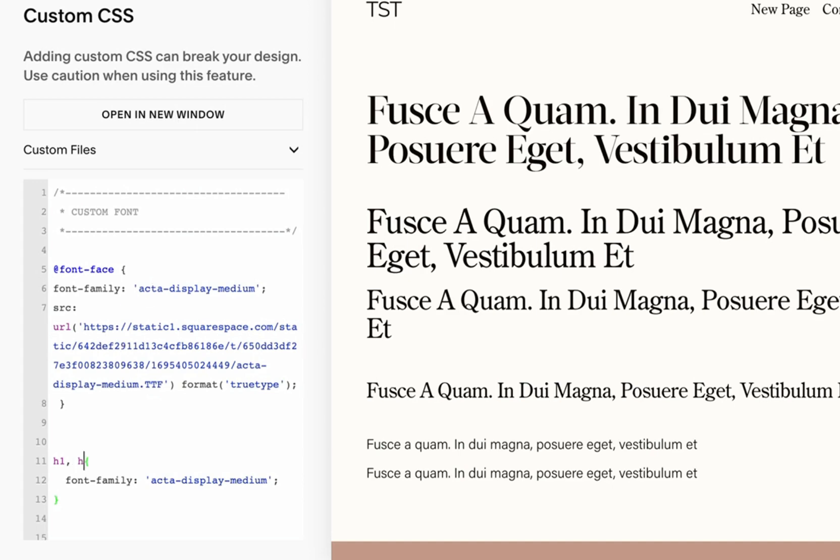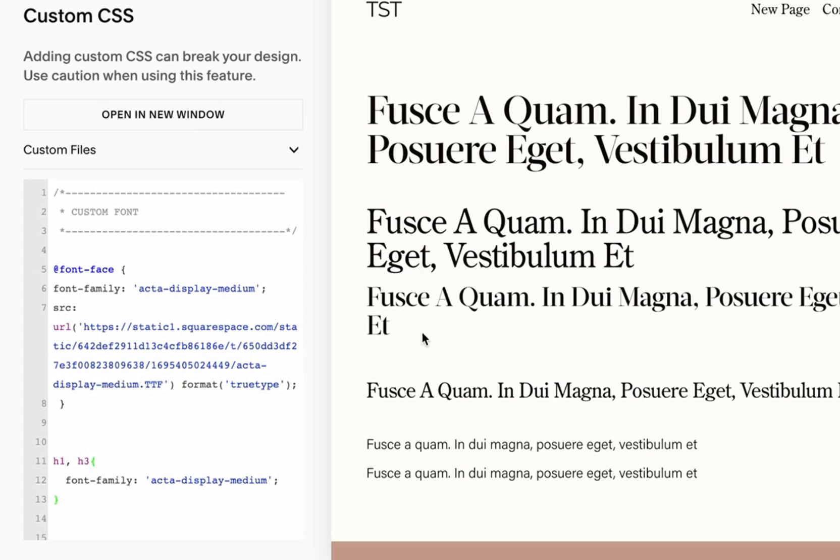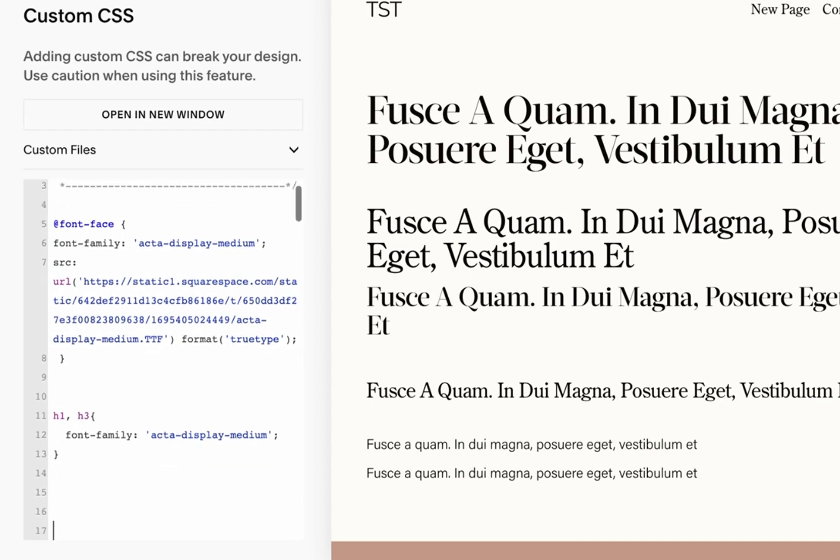We can also assign it to, let's say, h1 and h3—just use a comma and let's do h3 for example. So this one was our h3, and as you see now accordingly h1 and h3 has been assigned this different font. Okay, let's keep it like that and let's upload a different font.